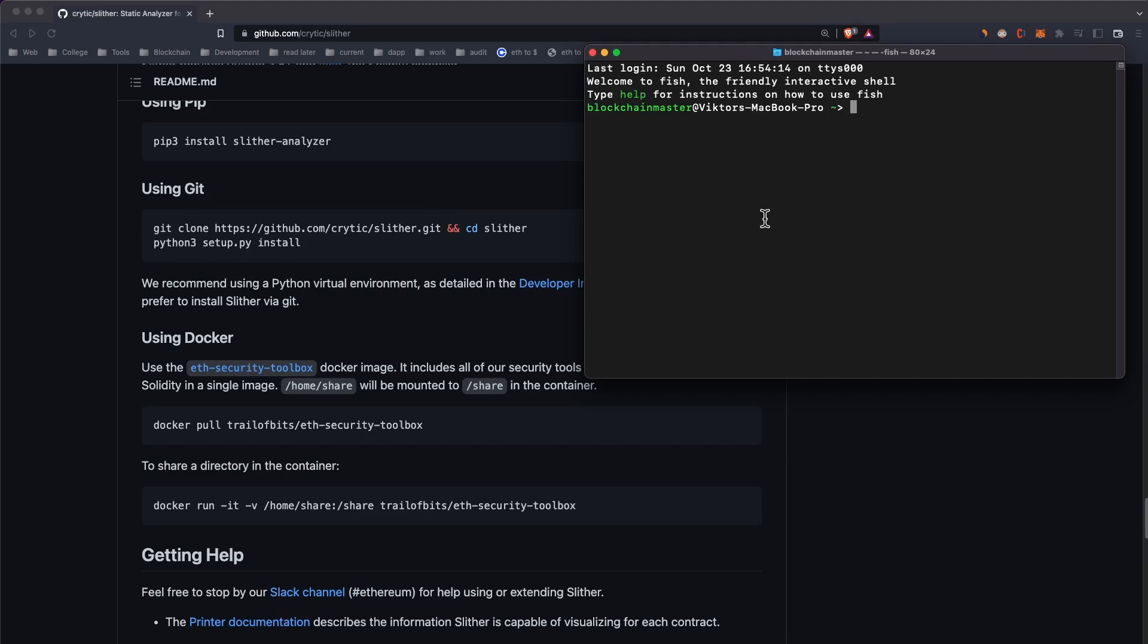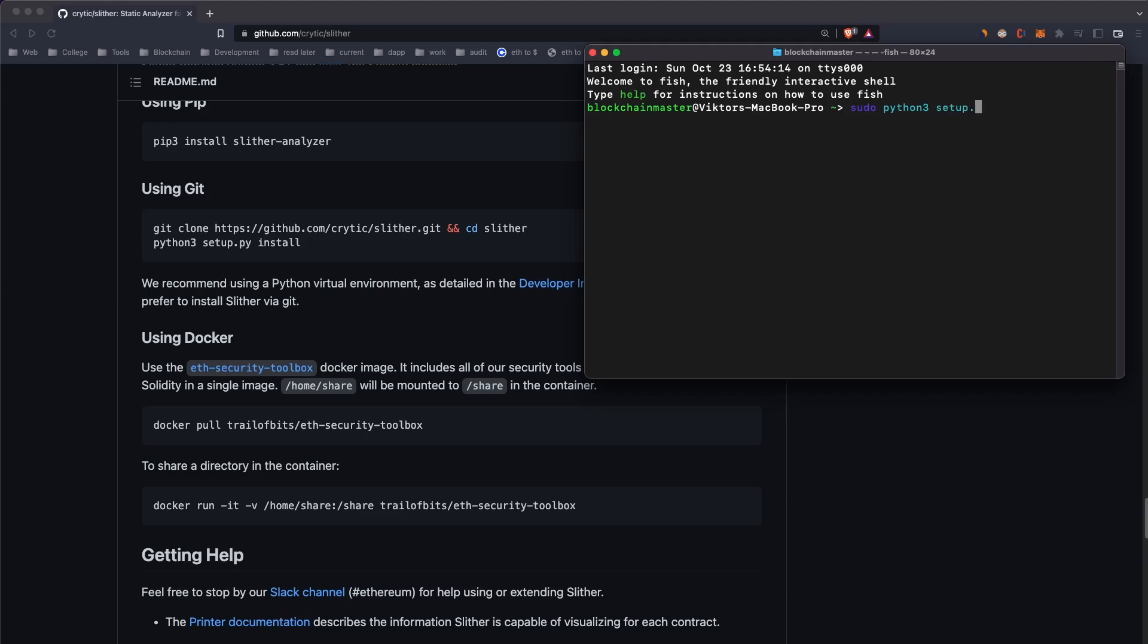All I had to do was go into my desktop, run git clone with this command, then cd into the folder. There you have a file called setup.py, and I needed to do sudo python3 setup.py install, and that's all I had to do to install Slither.